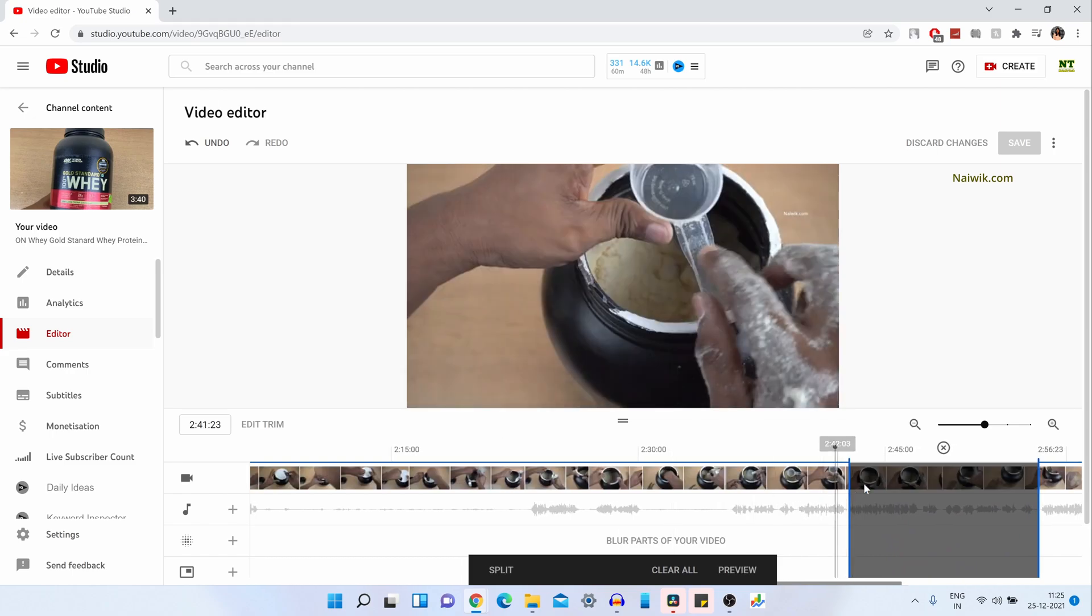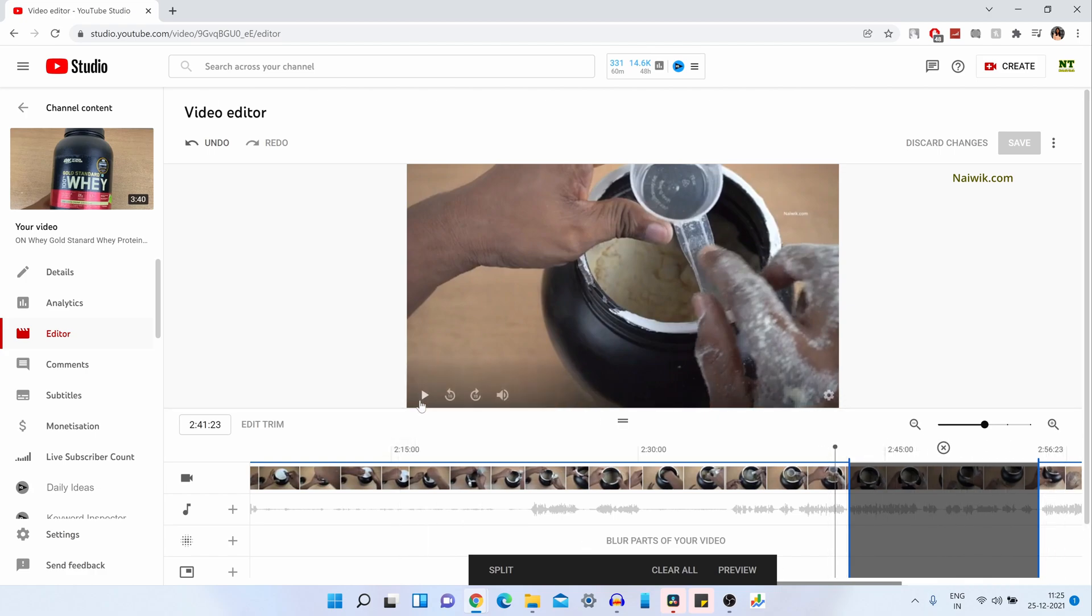If you play this, it will skip this part of the video and it will directly jump to this part. The black part will be deleted. So let's click on Play.